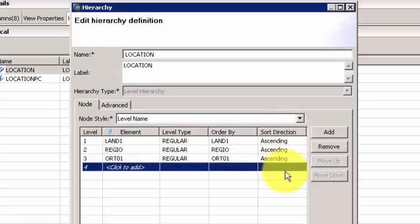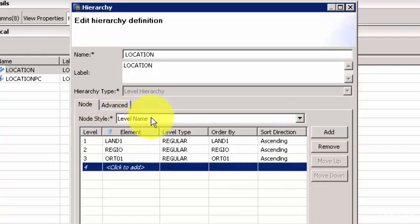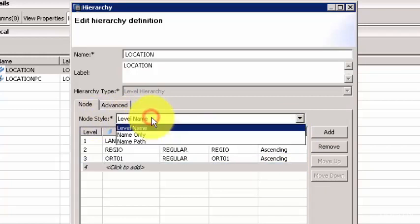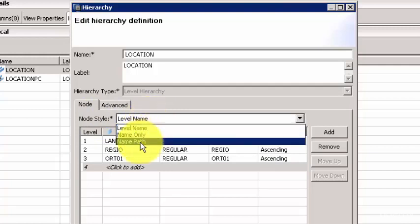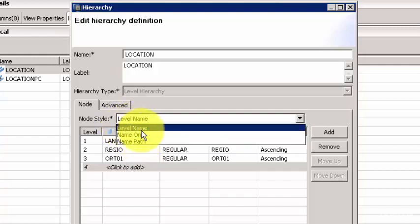The node style is something where you want to decide what you want to see at the hierarchy level. If you want to see the path, let's say you are looking at a specific city, then it will say country dot state dot city. That is the path. And if you want to see the level name, it will show just the one level up.